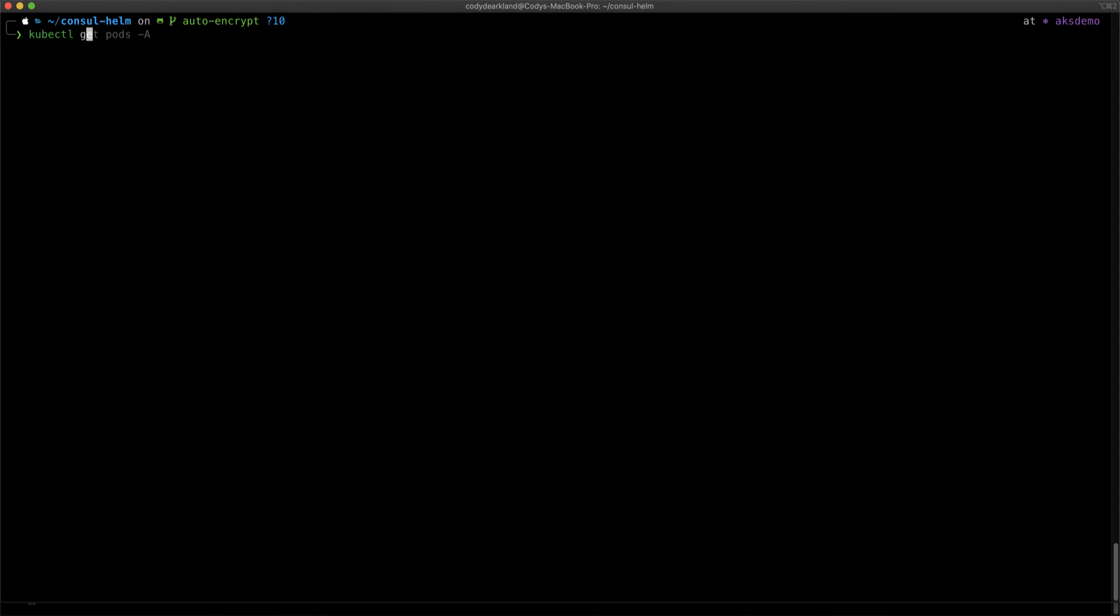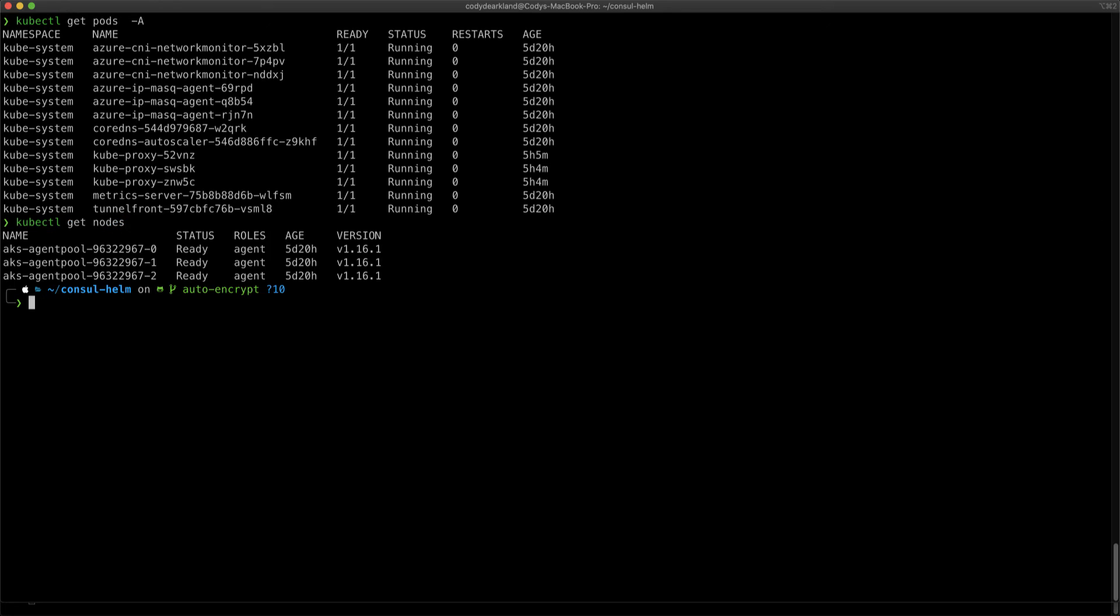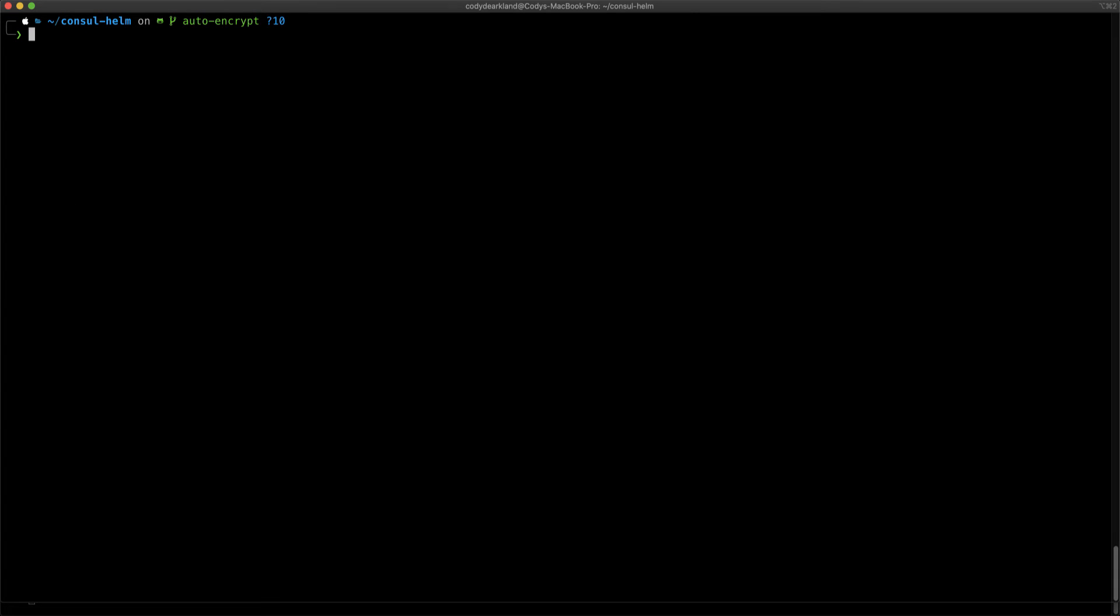If I do a kubectl get pods, we can see the pods that are currently running. If I do a get nodes, we can see the existing nodes that are in place for this Kubernetes cluster. I'll go ahead and clear my terminal.